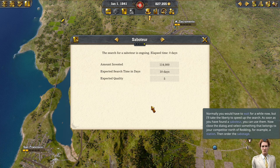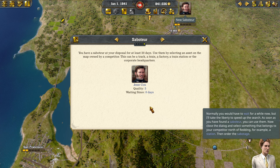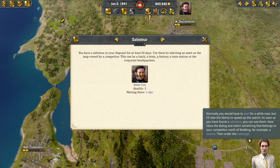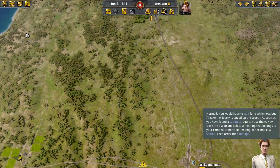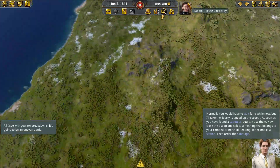Normally, you would have to wait for a while, but I'll take the liberty to speed up the search. As soon as you have found a saboteur, you can use them. Now close the dialog and select something that belongs to your competitor north of Reading — for example, a station. Then order the sabotage.